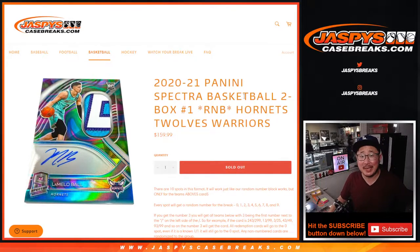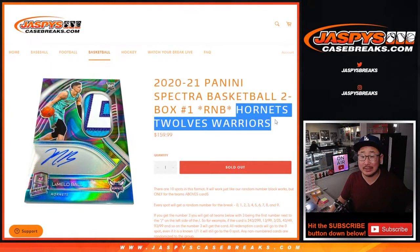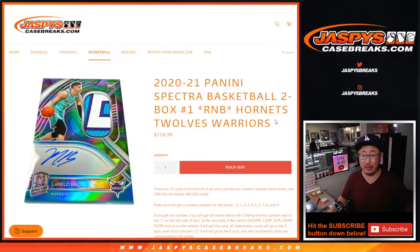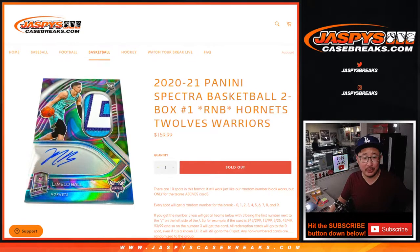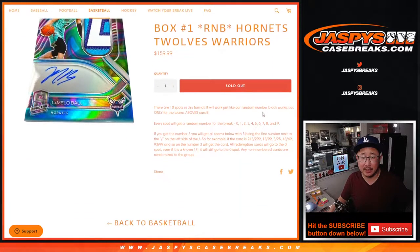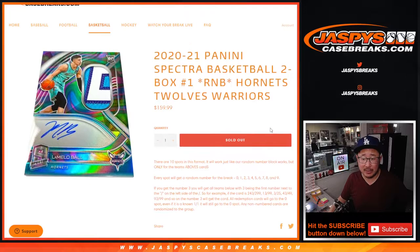Hi everyone, Joe for JaspiesCaseBreaks.com coming at you with the Hornets, T-Wolves, and Warriors Random Number Block Randomizer. That's a pretty good group of teams here for Spectra Basketball.